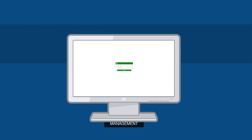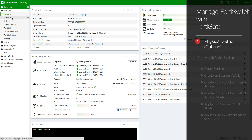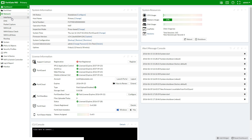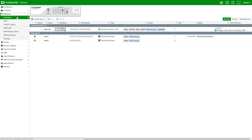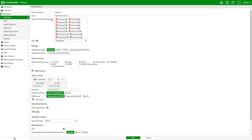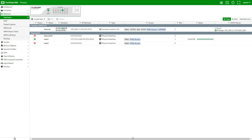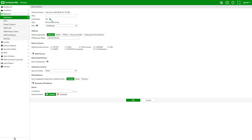The next step is to enable FortiLink on our FortiGate. We will need to remove port 14 from the internal interface in order for it to be dedicated to managing the FortiSwitch. Navigate to Network Interfaces. We will open the internal interface and remove our connected port, which is port 14. Now to edit port 14 — we will name this port FortiSwitch1 in case we add more FortiSwitches in the future, and enable dedicated to FortiSwitch.